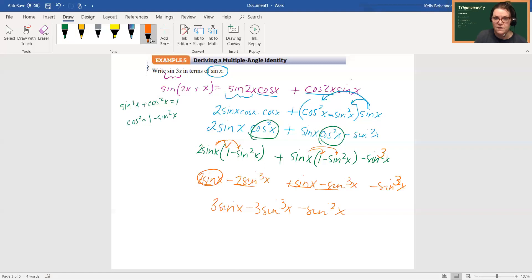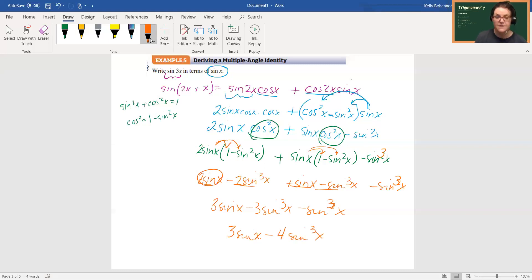Which means that this goes with this one. So I got 3 sine x minus 4 sine cubed x, and that's it. I can't combine those any further because they're not like terms.